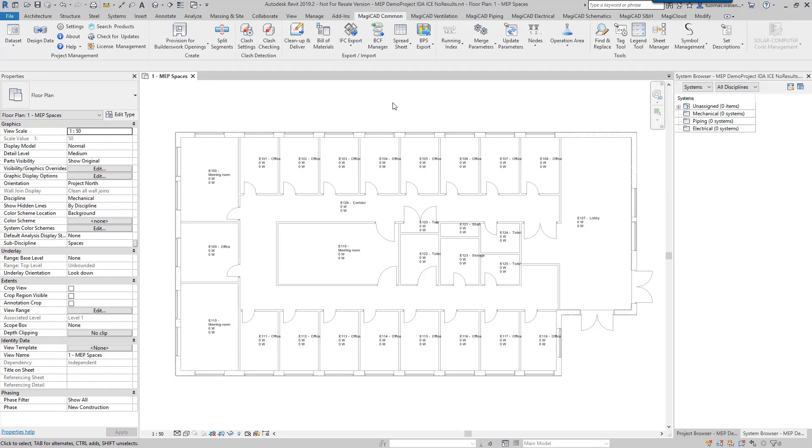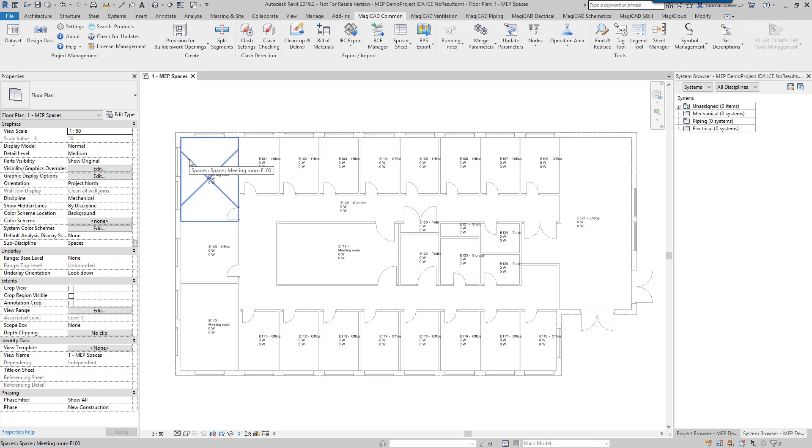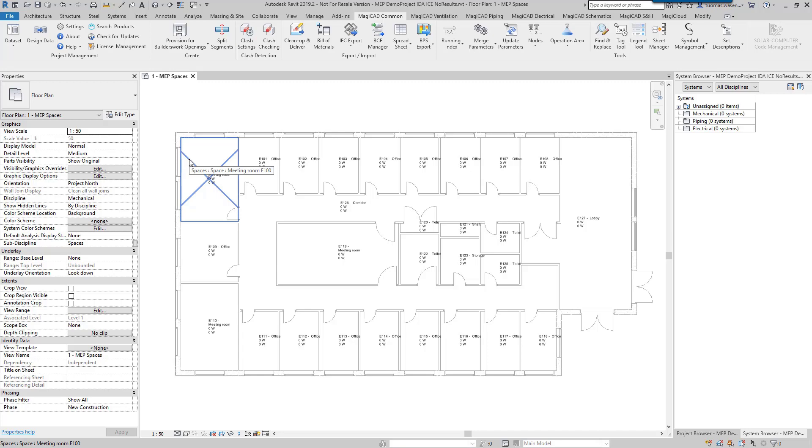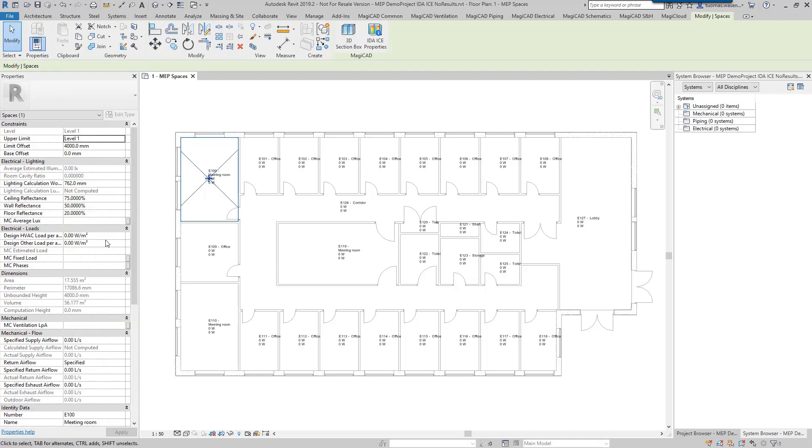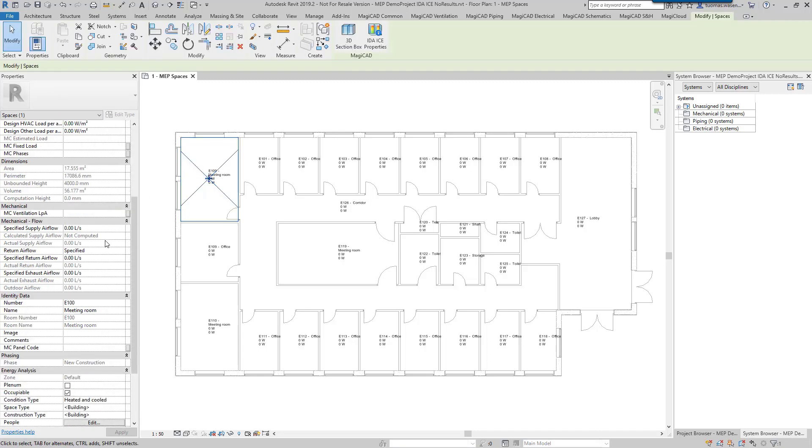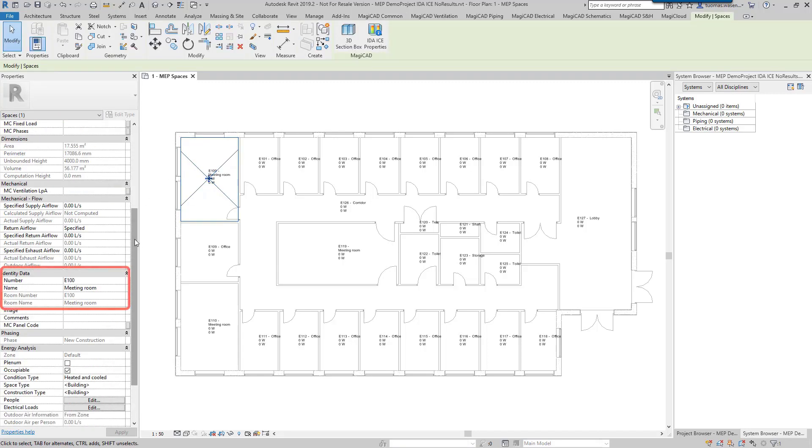So here is our MEP model which has a linked architectural model in it. Within that architectural model we have rooms that have been defined, and of course I have spaces in my MEP project which have been created based on those rooms. From the identity data we can see that the number and the name of the space match with the room number and the room name.